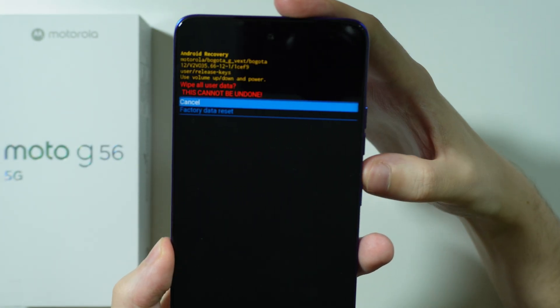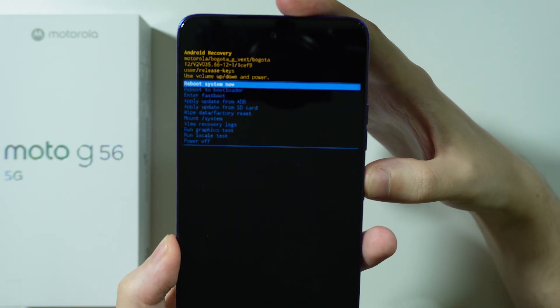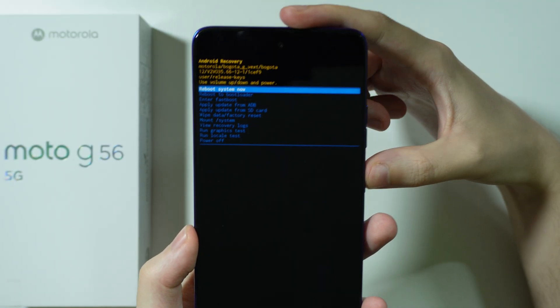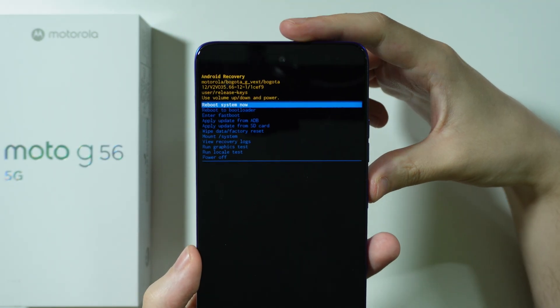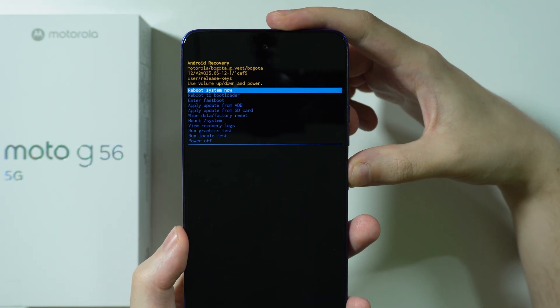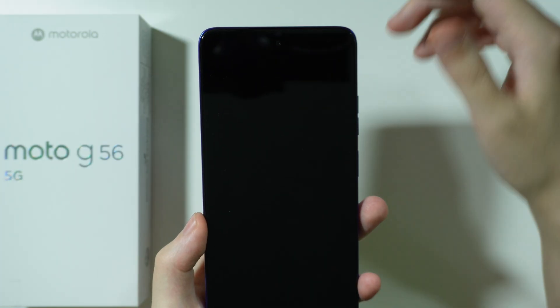Once you do that, you will most likely go back to the menu, so you will need to exit the recovery mode by choosing reboot system now.